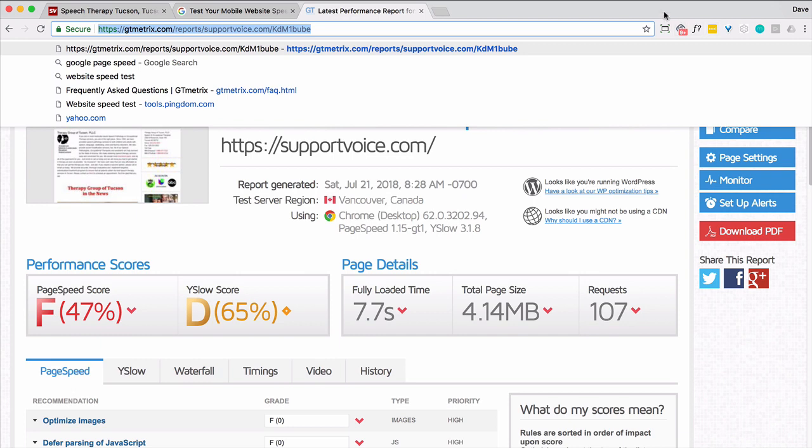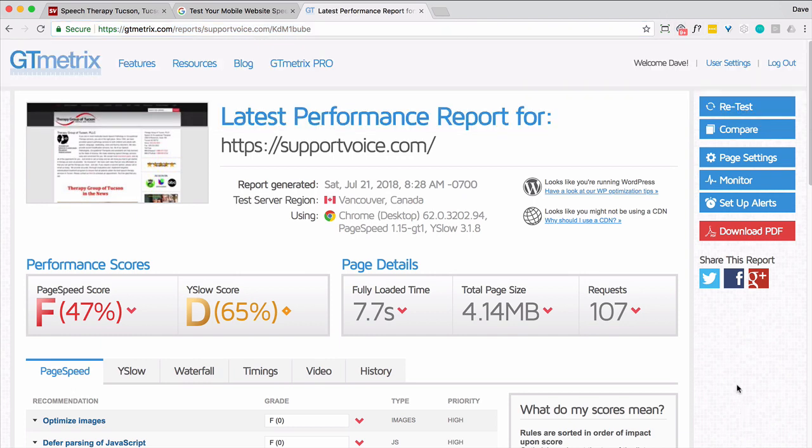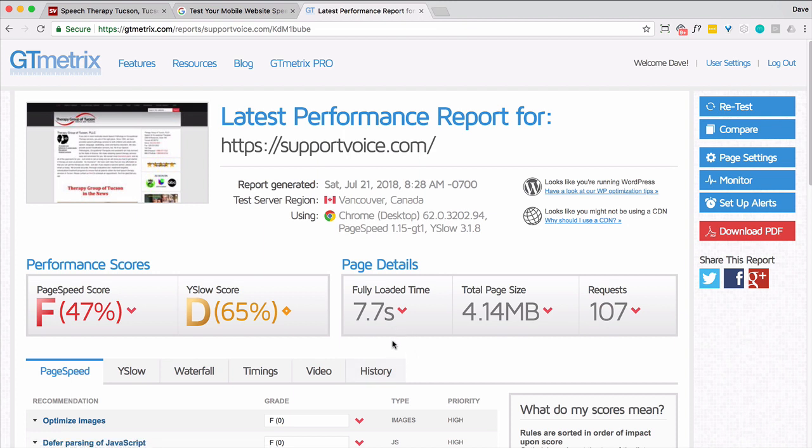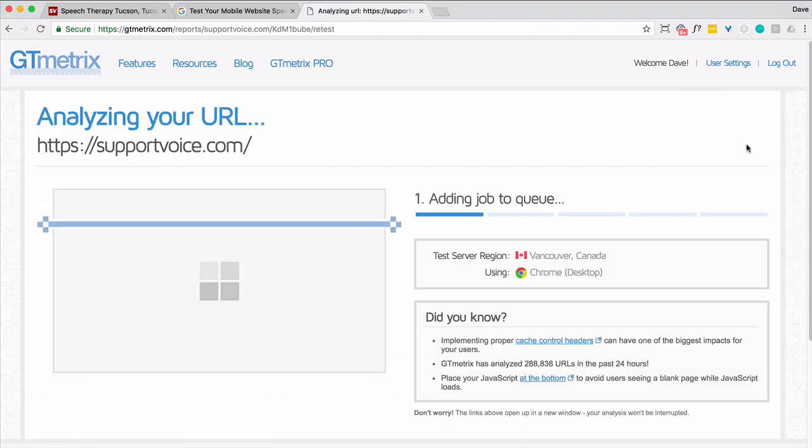So here's GTmetrix, the results they came back with. Grades aren't great. I don't usually worry about that too much. And I'm actually going to retest this just to be sure that this is the number set. So there's 107, 4 megabytes, 7.7 fully load. This is not a great metric. But let me just retest it, see what we come up with.